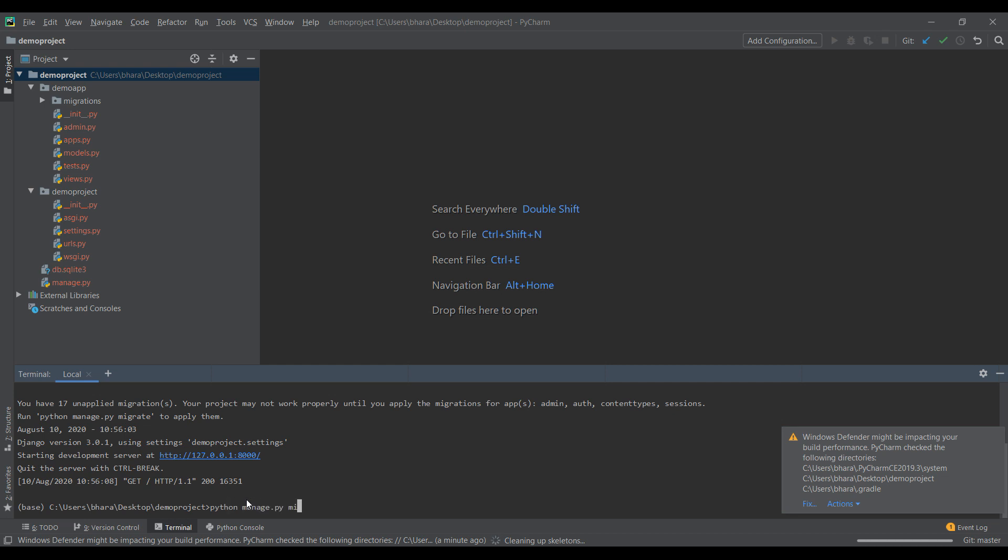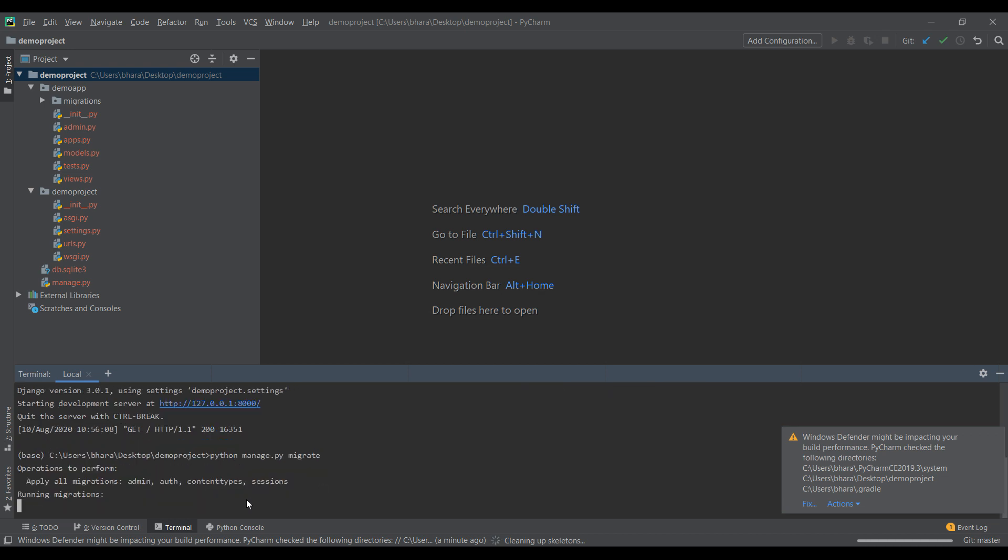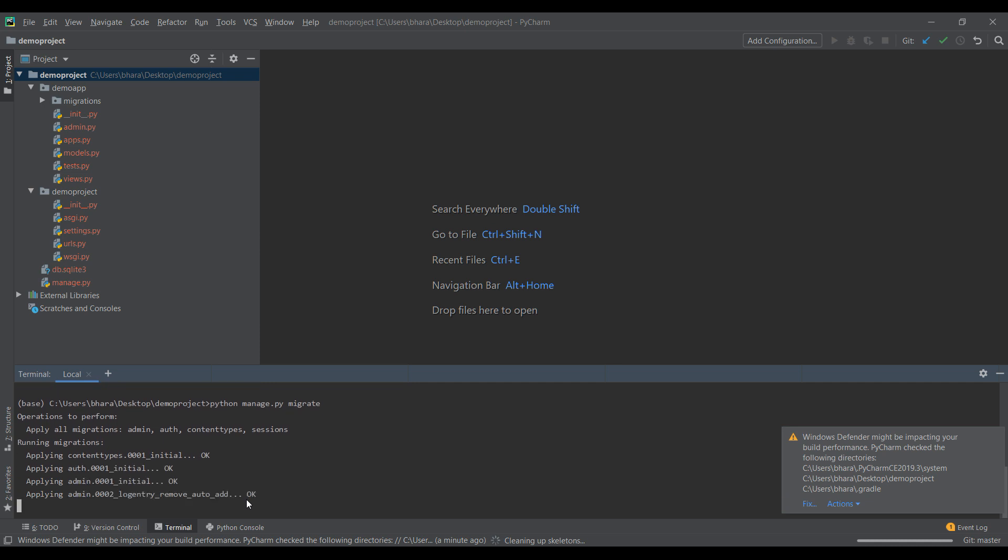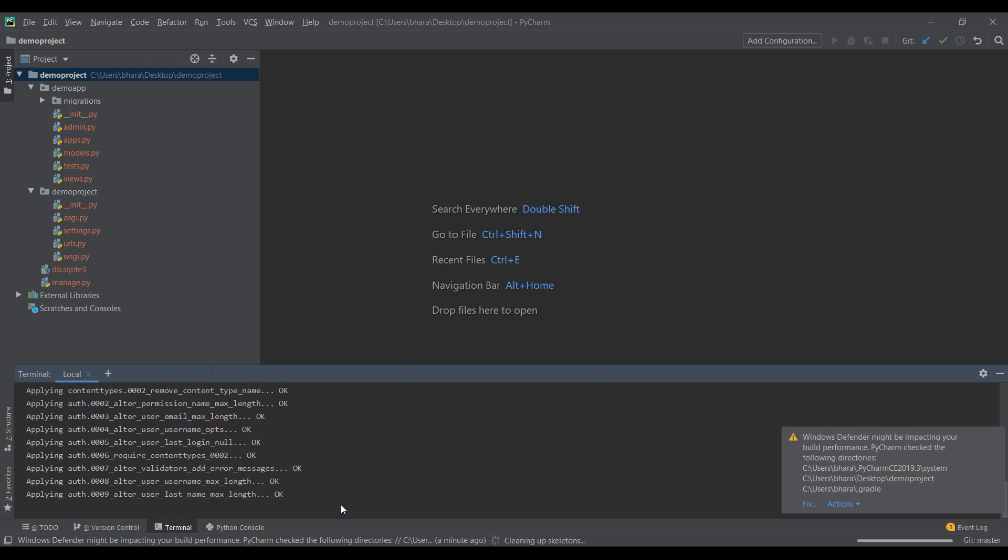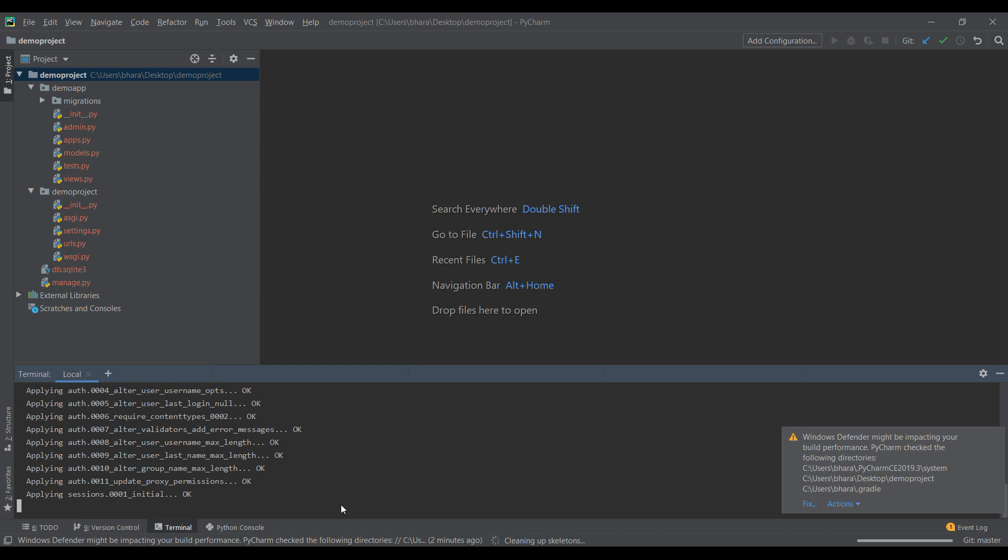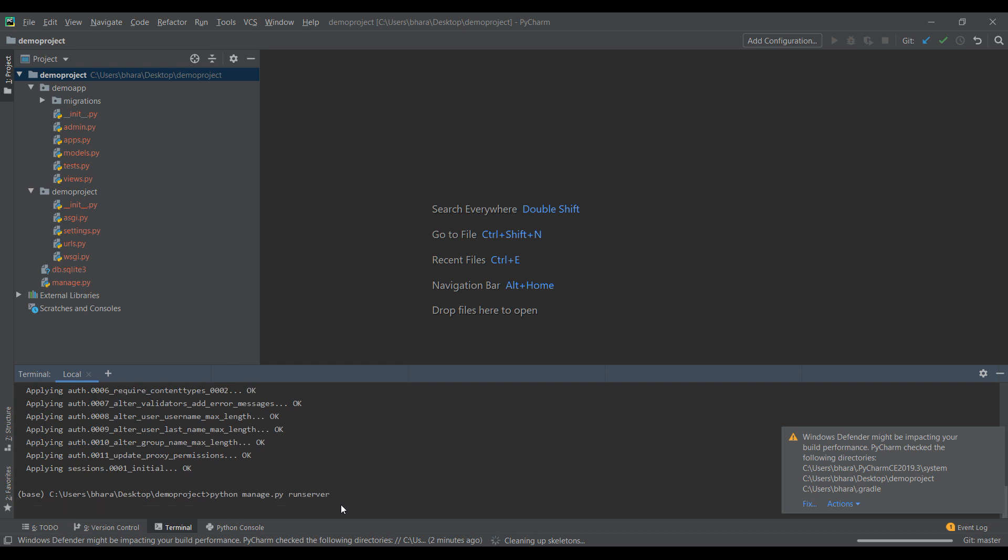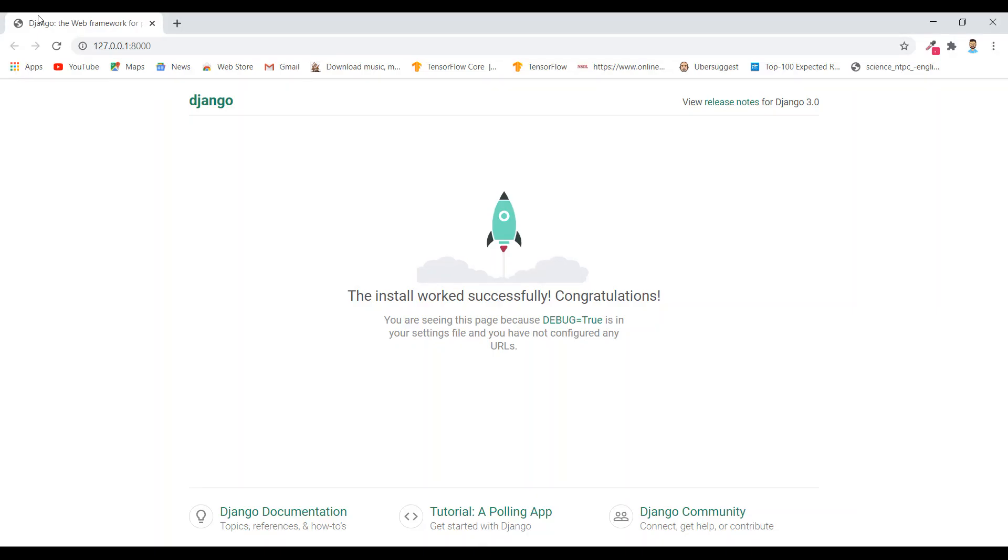It will apply all the migrations. It is applying, okay done. Now we can again run this same command Python manage.py runserver. It is working, so now our installation process is complete. That's it for this video, bye.